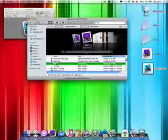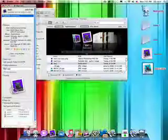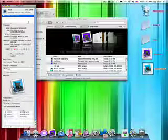So select the application. Do command I to get info. And now just select this thumbnail. And there's a blue outline. And then just do command V. And now the icon is blue.